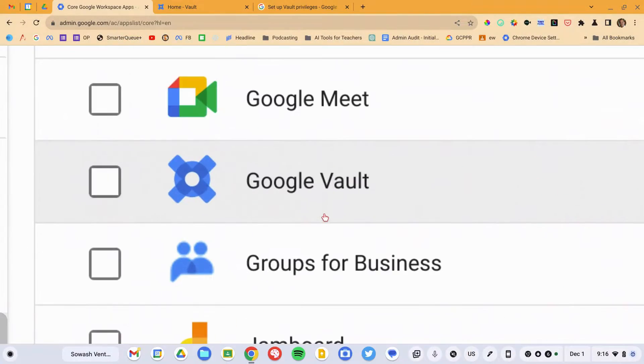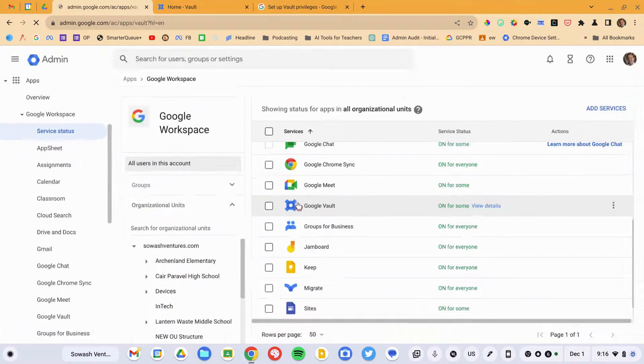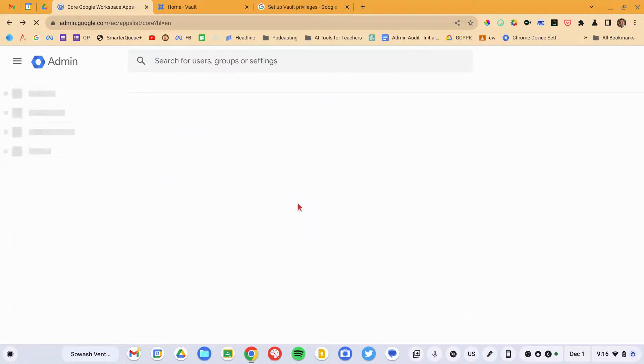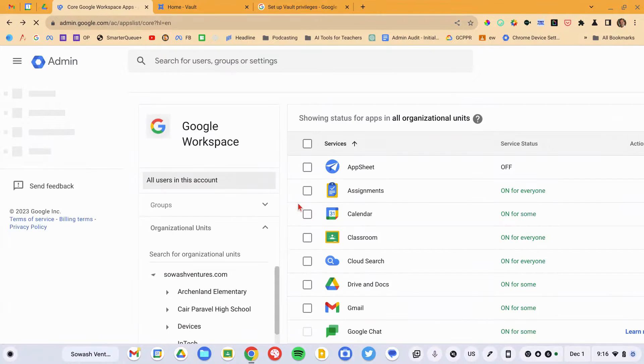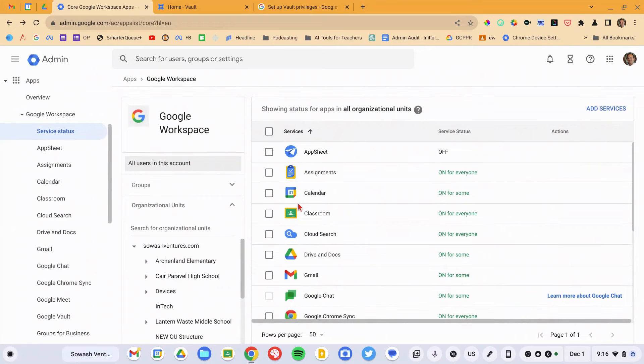Here's our Google Vault. Now if you click on Google Vault, there's really nothing here. You don't actually configure Google Vault from inside of the Admin Console.